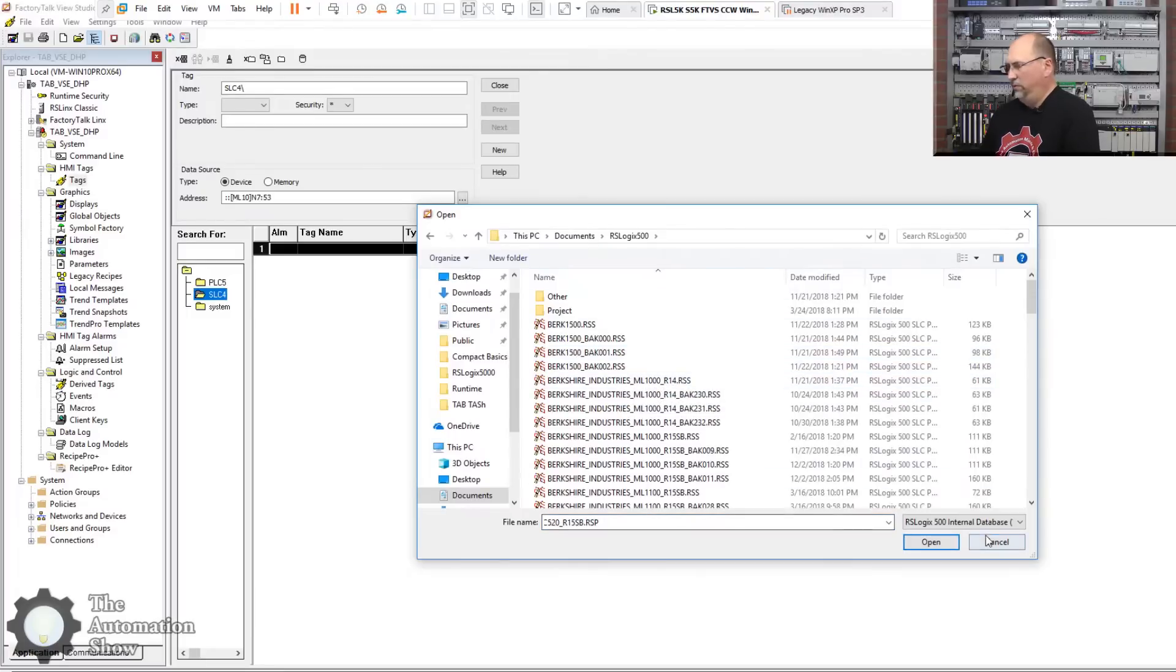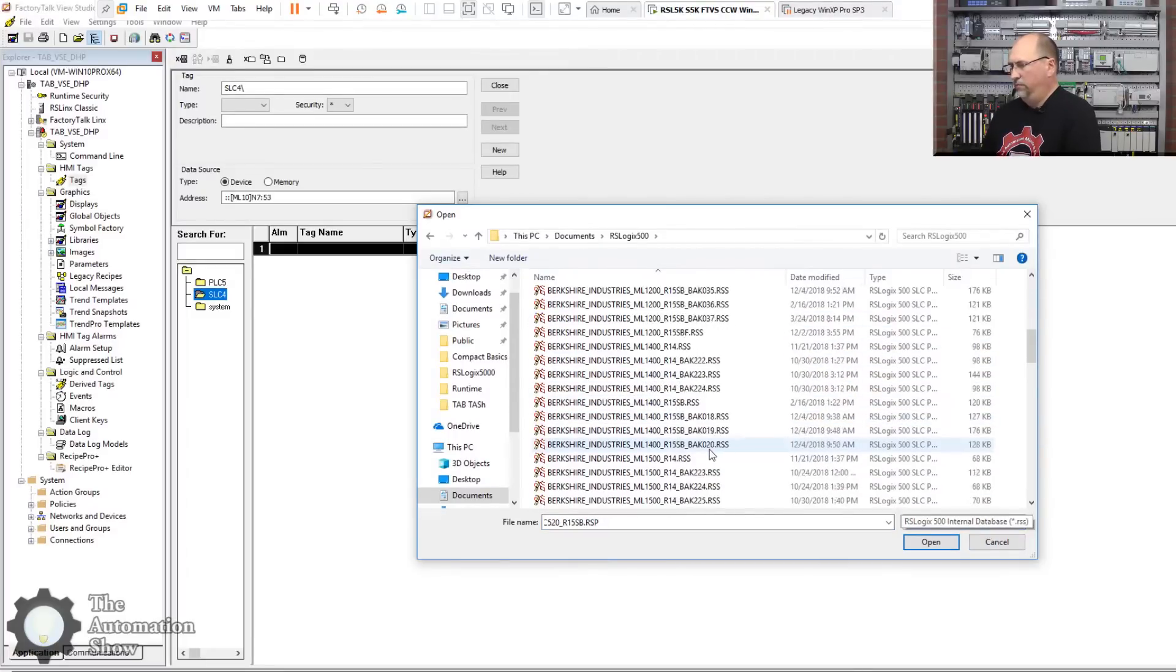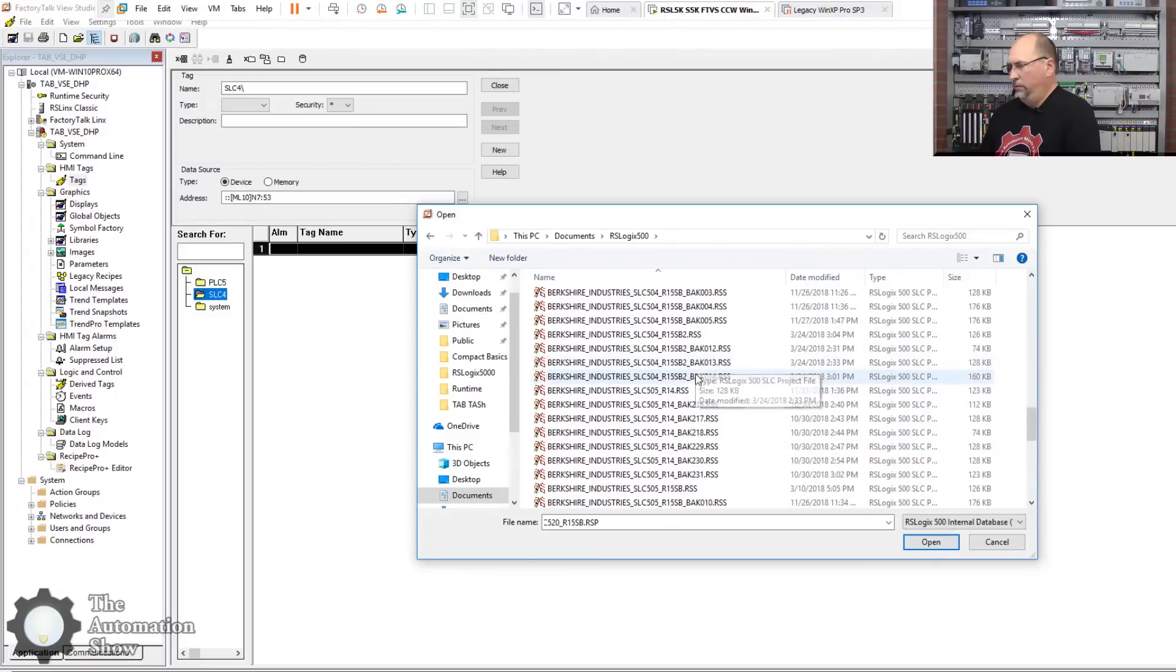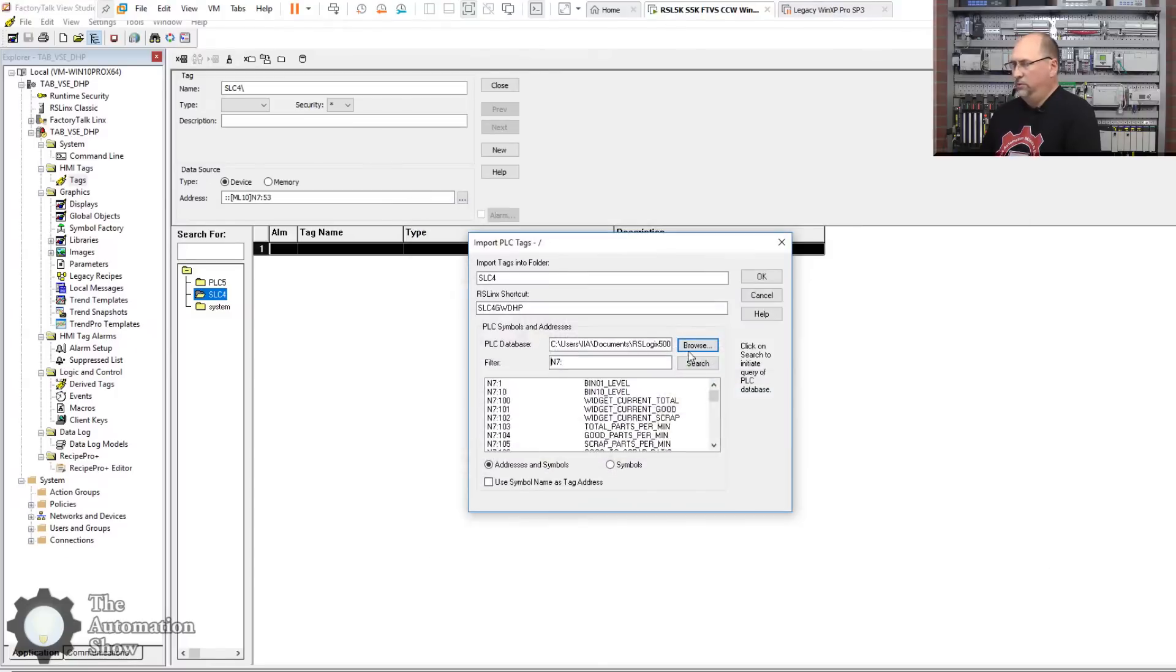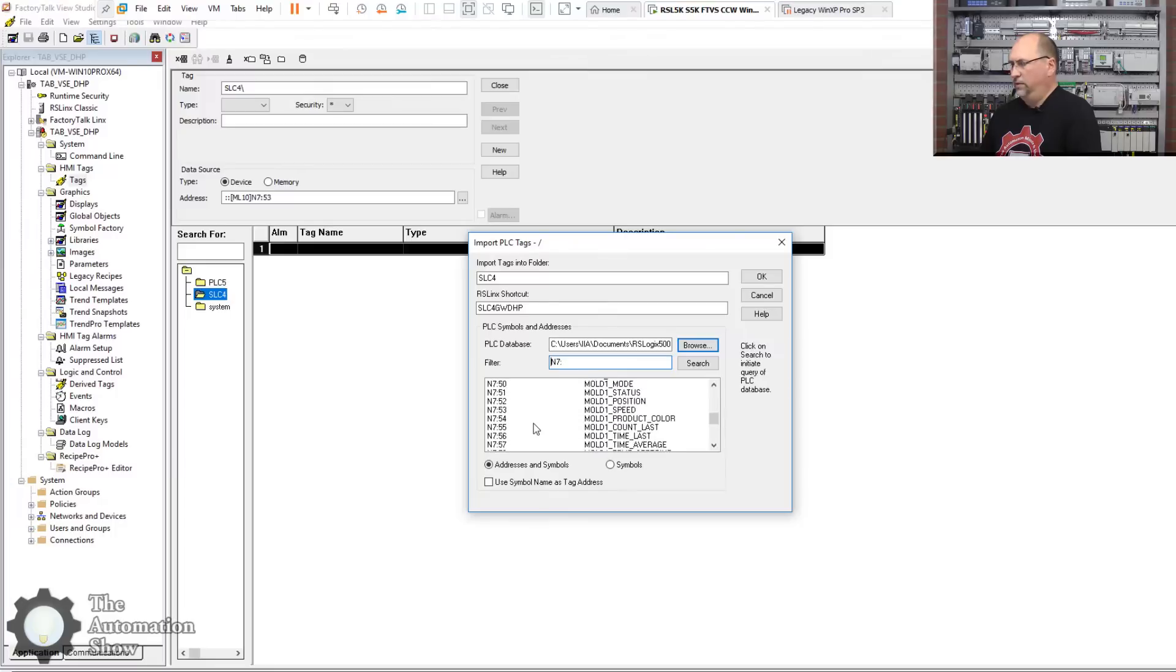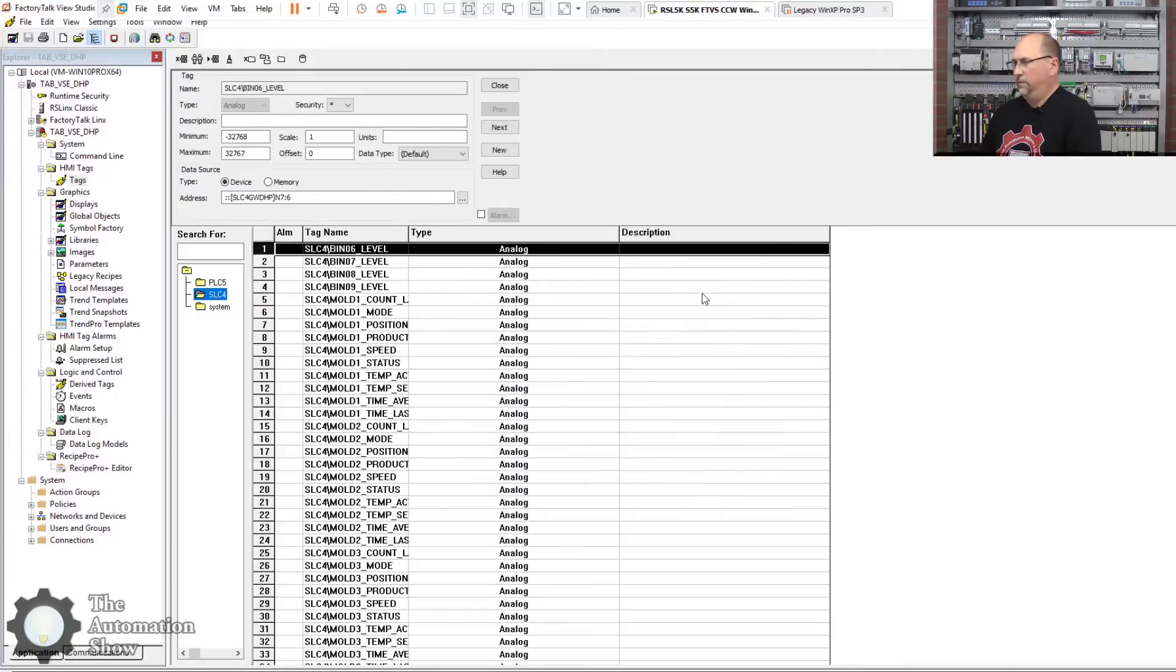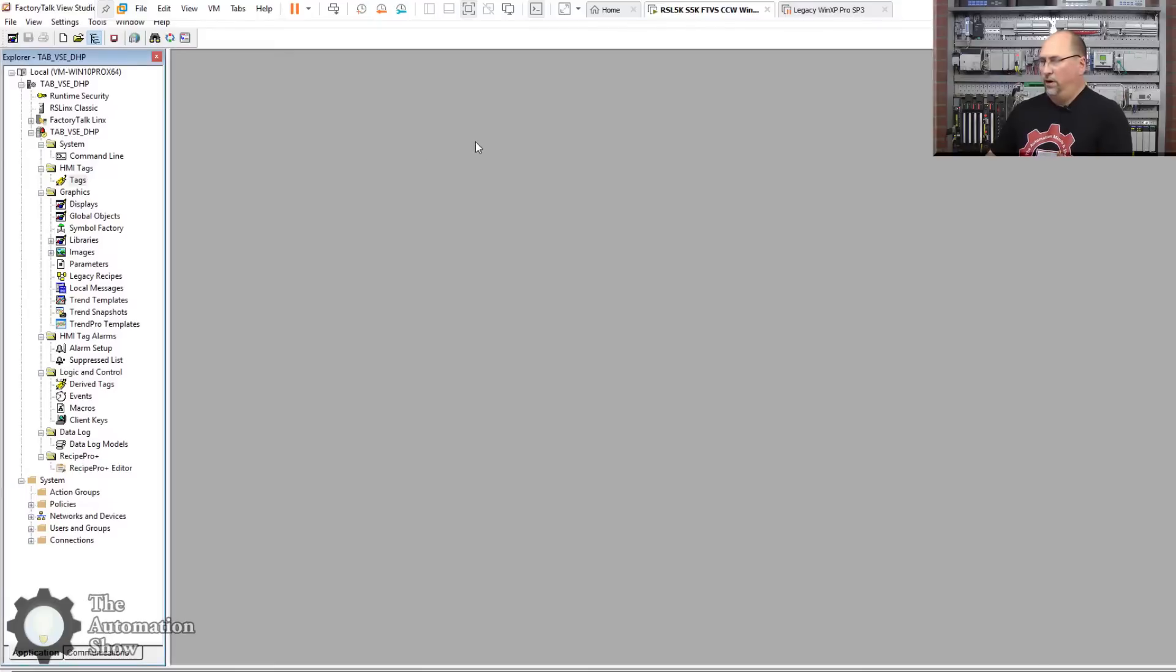Come over here, SLC4, go to the database browser, and this would be SLC4_GW_DHP. And I think these files are the same but just for the sake of argument I will choose the 504 project. Let's see, 504_SP2 for Studio B. Let's see. And then we want N750 through 99. Excellent.